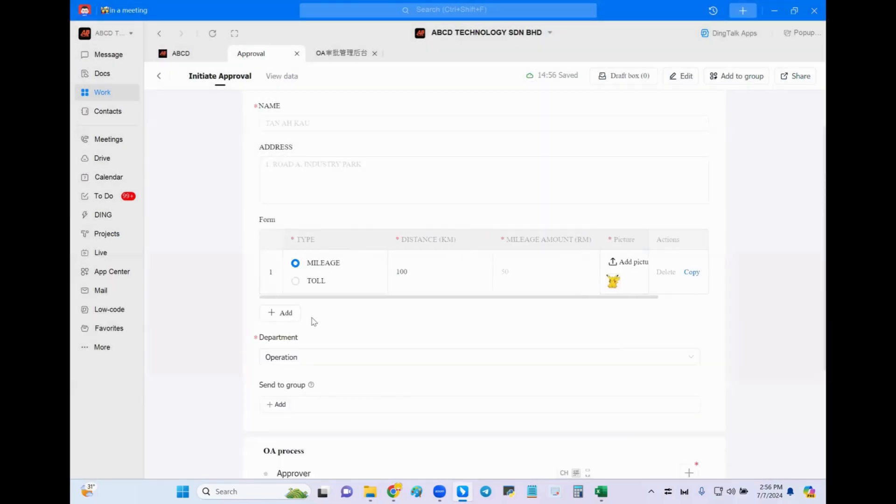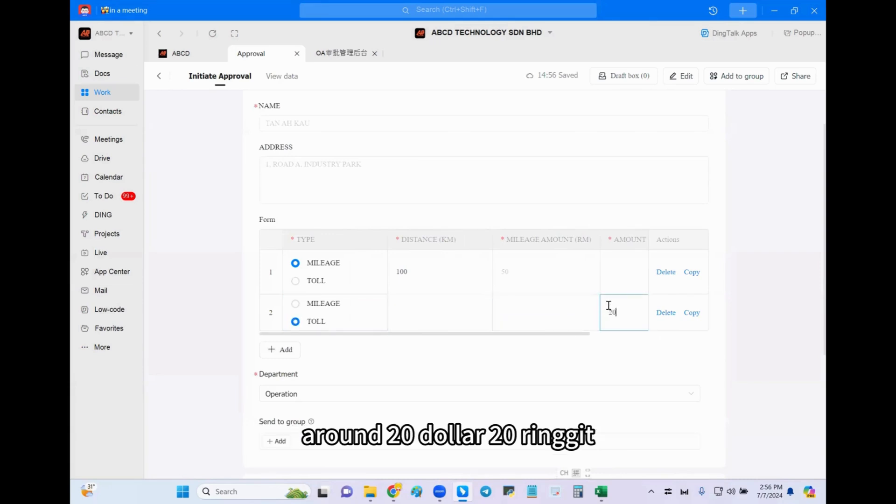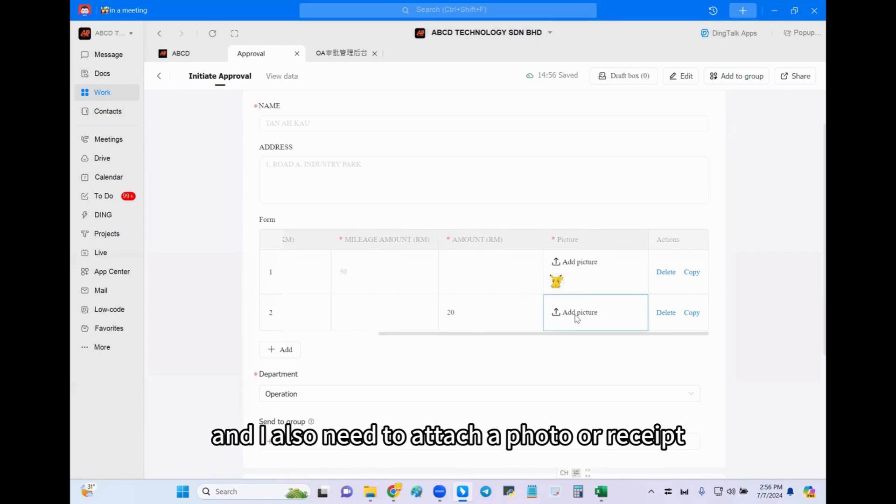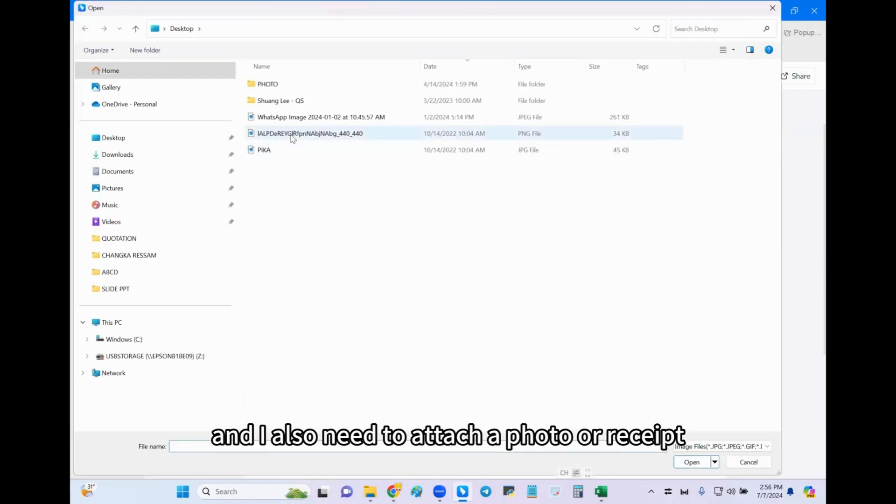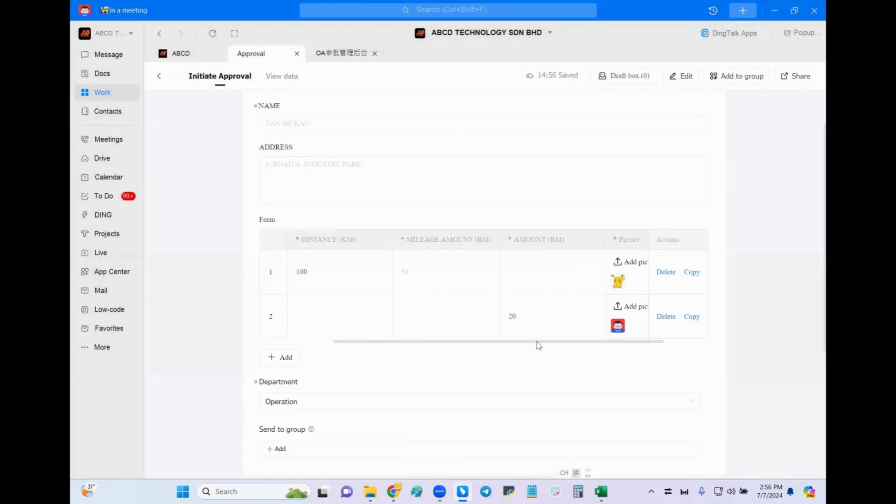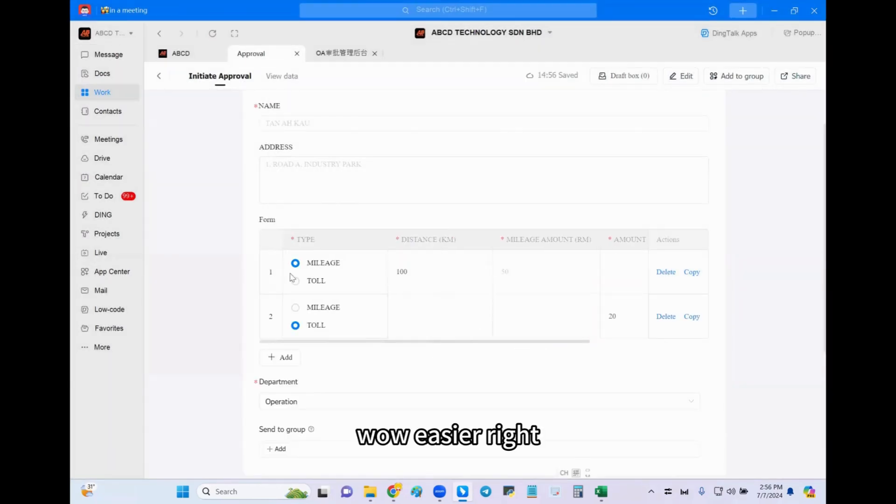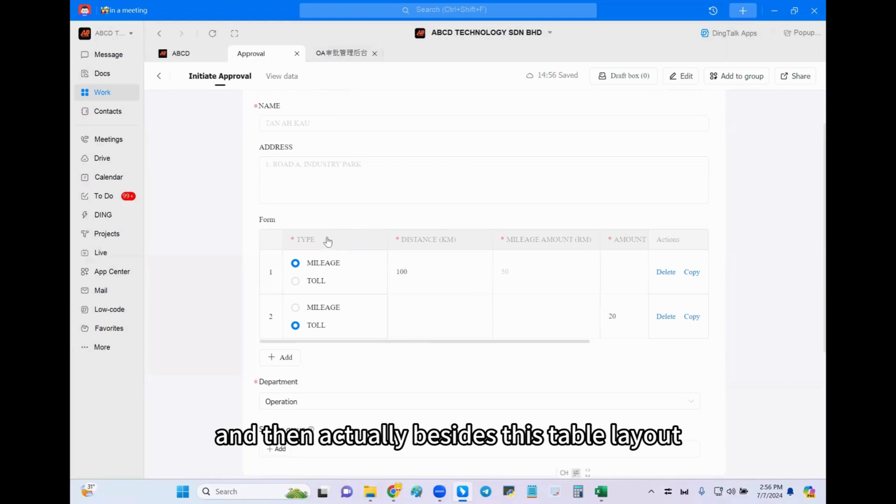And then I need to submit the second claim, toll. Okay, maybe toll is around 20 dollar, 20 ringgit, and I also need to attach a photo or receipt. Click OK. Wow, easier, right? And then, actually, besides this table layout, it also has another layout.